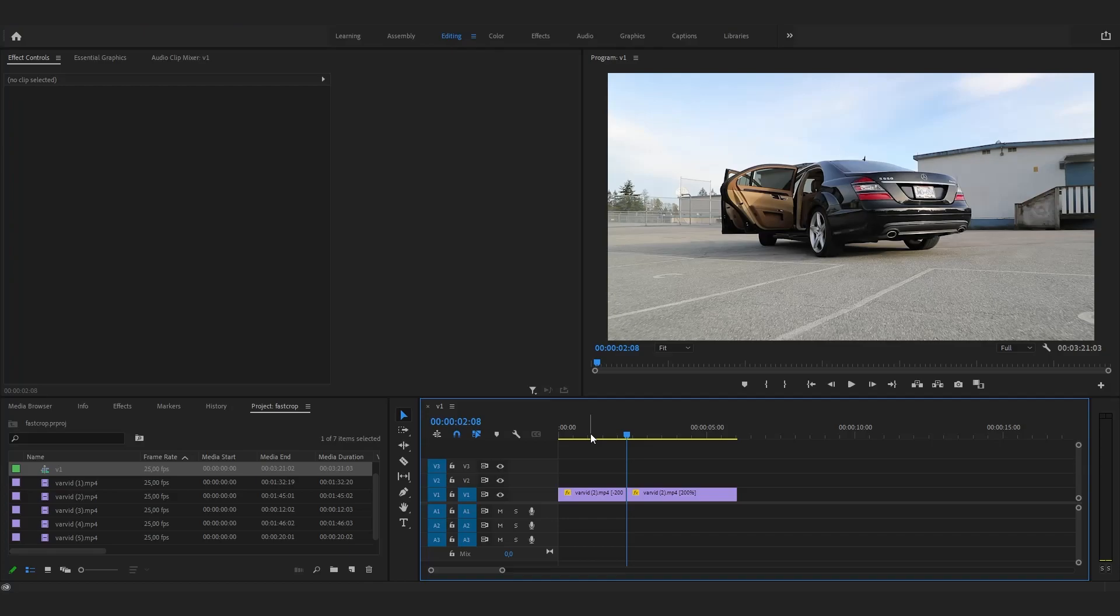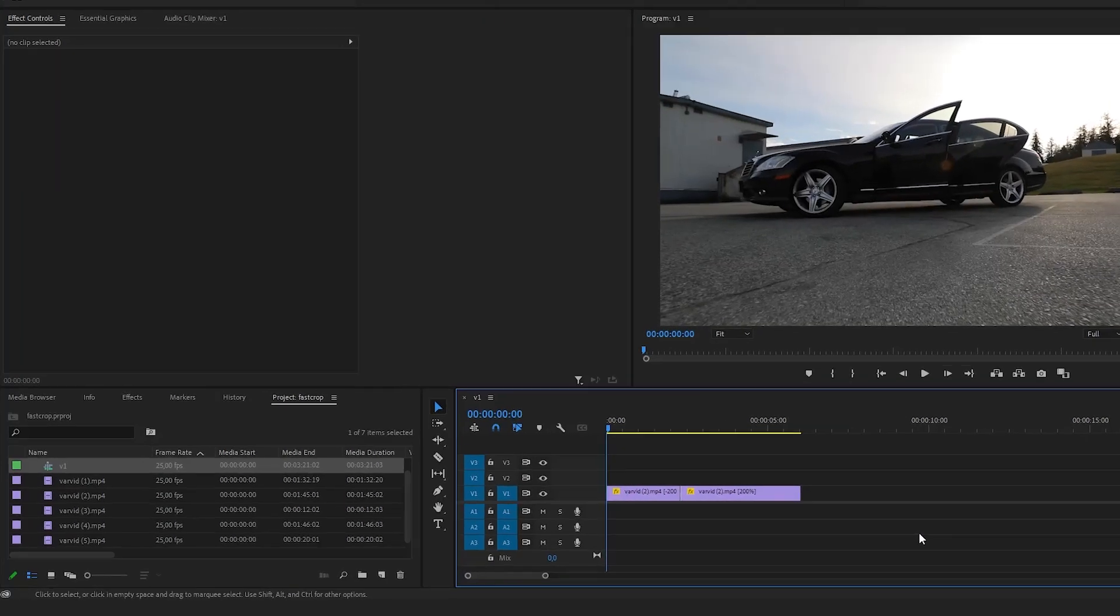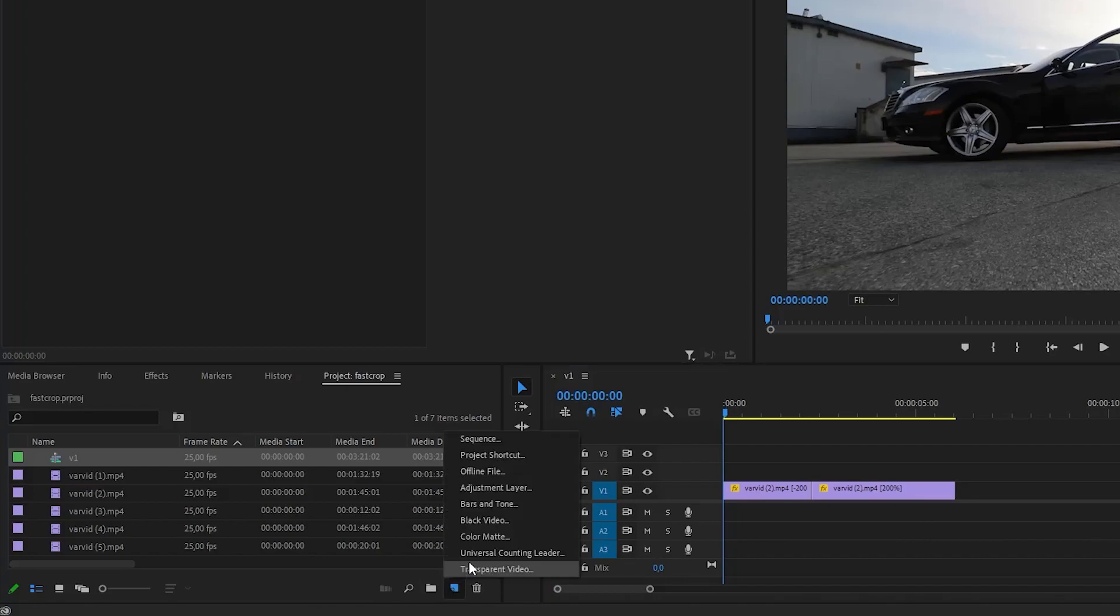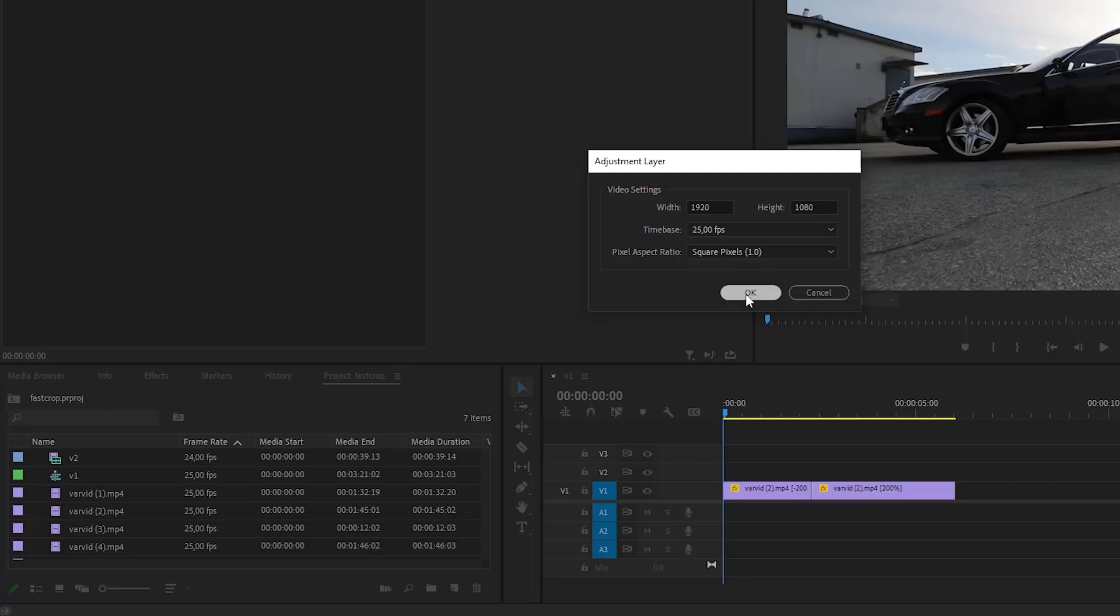With your clips ready, the first thing you need to do is go to the project panel and add an adjustment layer. Expand this, click on the adjustment layer and click OK.